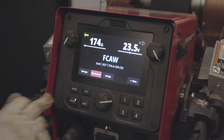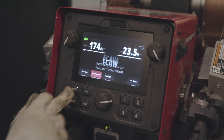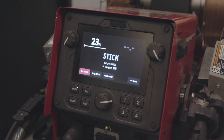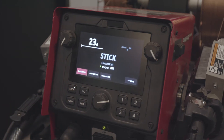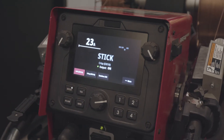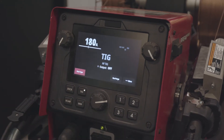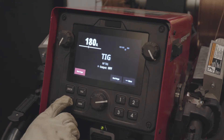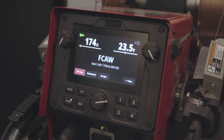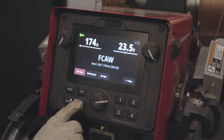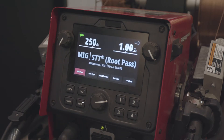First I want to show you how you select stick. If you look here, this is how we'd select TIG. Here's how we select flux core, and here's how we select MIG.